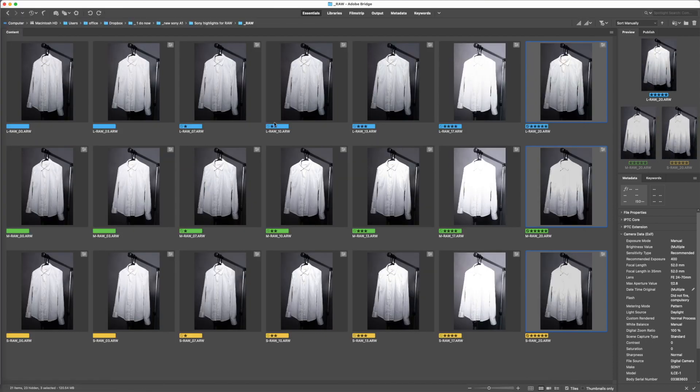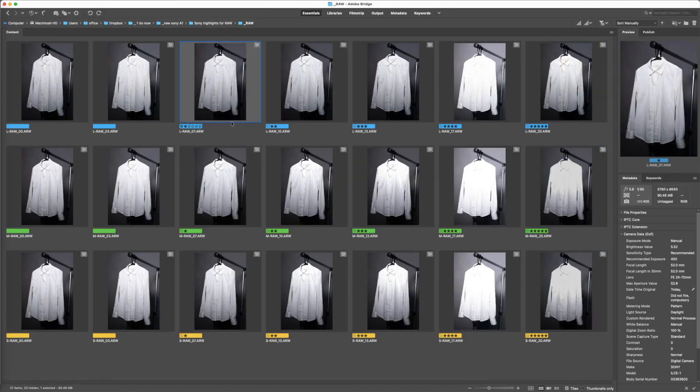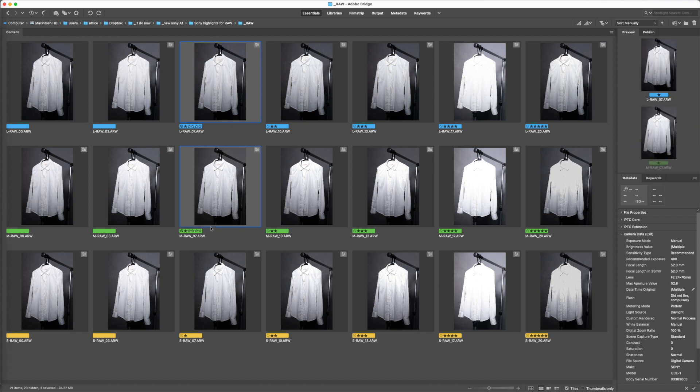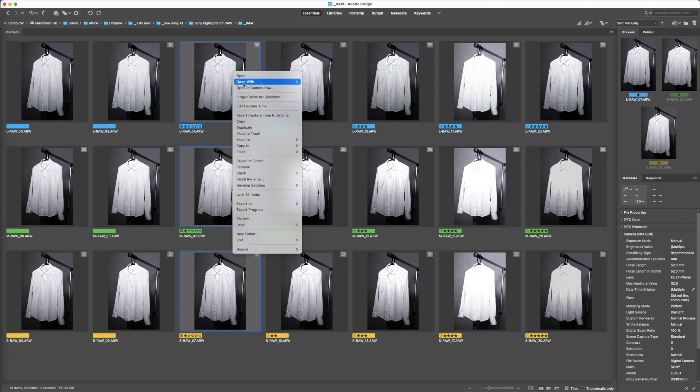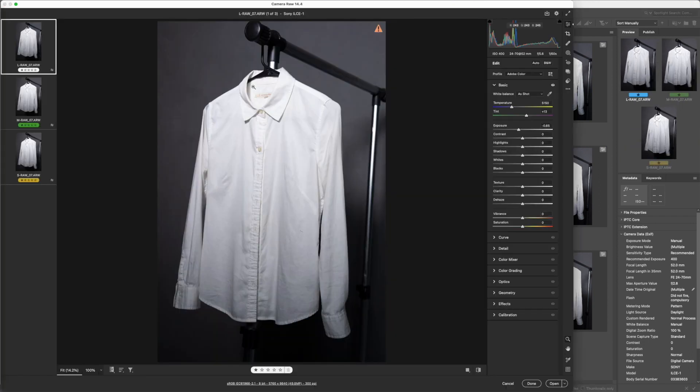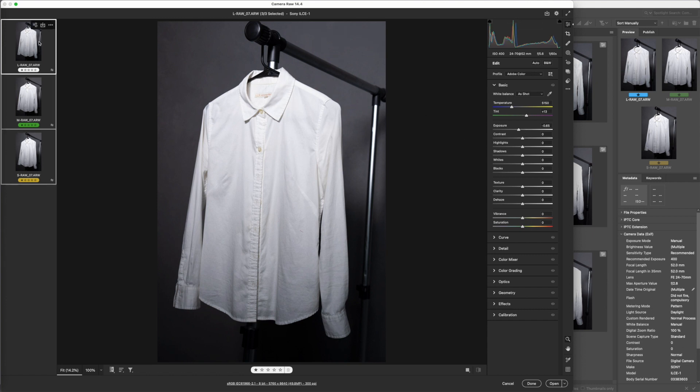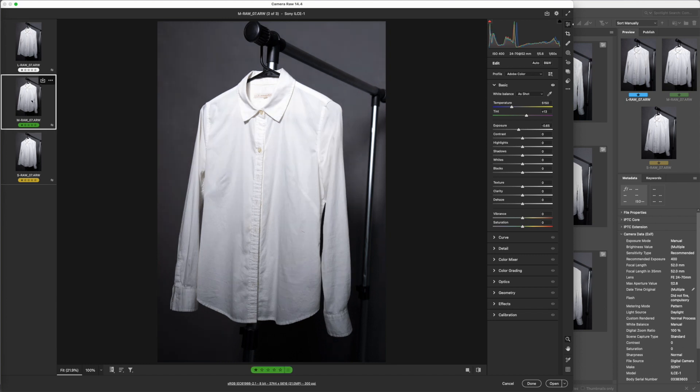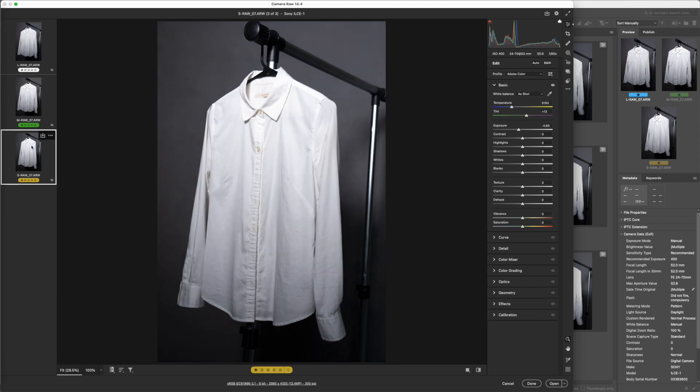So going back here I would say two-thirds of a stop, you're still good. Let's look at the two-thirds of a stop. We pull this down 0.65 on the exposure scale. Large RAW, medium RAW, small RAW, I can live with that.